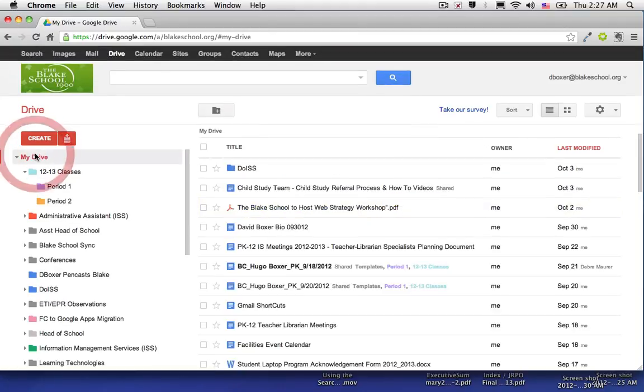So a great way to manage and organize your files in Google Docs.